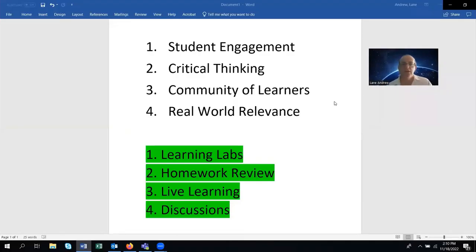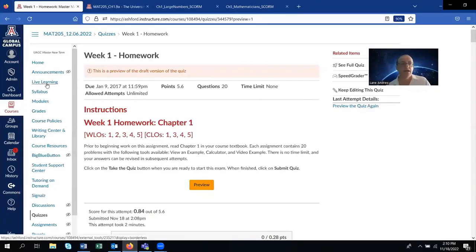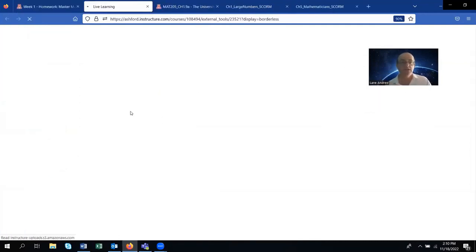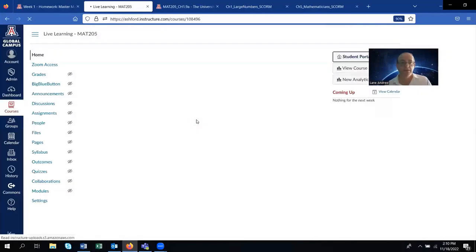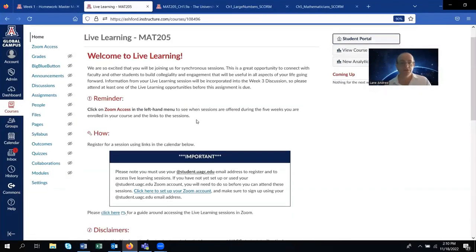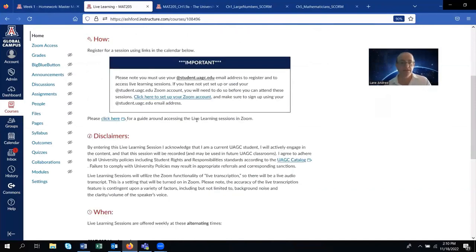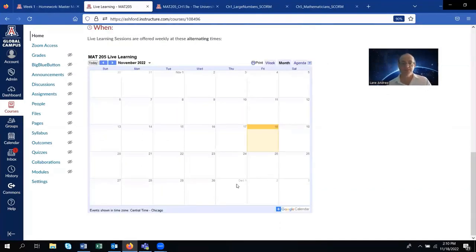For the third point, community of learners, I think of live learning. Within MATH 205, students are required to attend at least one session of live learning. They click on it, see the instructions and explanation of what live learning is, and can see all scheduled sessions with times and days, then click to attend the Zoom session.